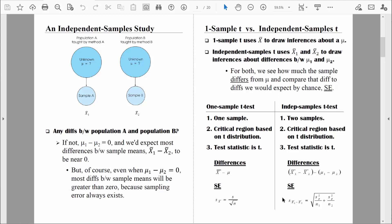Combining the variability from each individual group into some type of estimate of overall variability is what pooled variance is all about. Remember that s represents a standard deviation, and s-squared represents variance. This symbol here represents variance, and the subscript p represents pooled variance. Pooled variance is really just a weighted mean of the two variances. Let's look at that in more detail and I'm going to show you how to compute it.